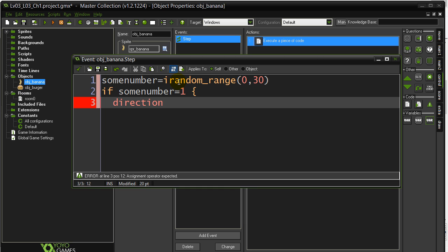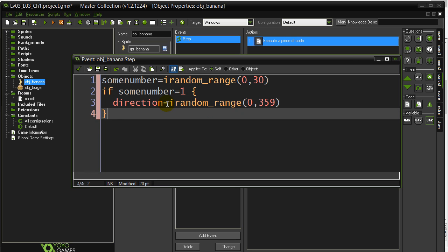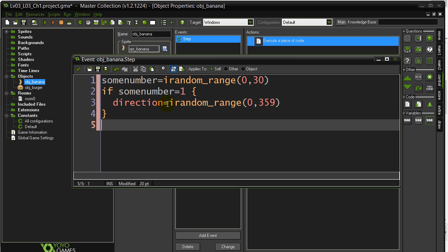That's the banana's direction variable. Remember, even though we're in the step event, we're still coding in the banana. So you can just say direction equals. And we're going to pick another random number here. irandom_range 0 to 359. And that's it. That should have the banana changing direction every second or so. So let's give it a try.